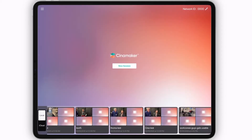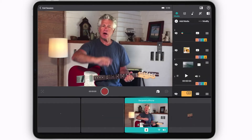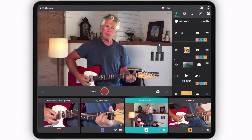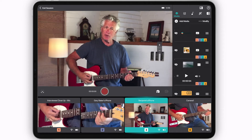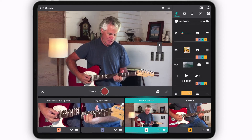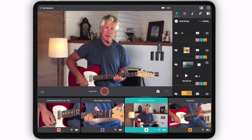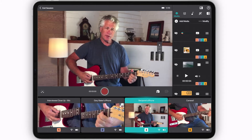Back at the start screen, select Start New Session. And with your cameras connected to the same strong Wi-Fi connection, your cameras will automatically connect in preview mode on the CineMaker control screen.